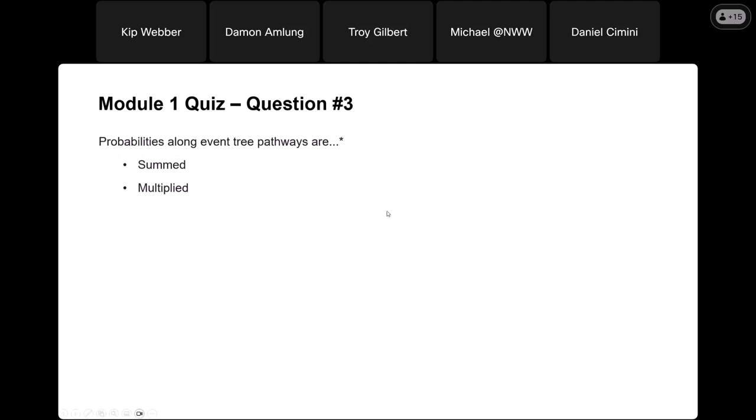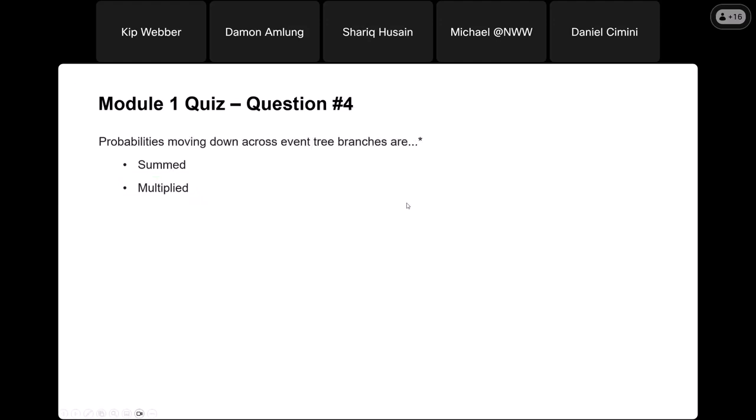Question number three: probabilities along event tree pathways are multiplied. We'll see that when we get to question number six where we put that into practice. Question number four: probabilities moving down across event tree branches are summed, and we'll also see that in question number six.